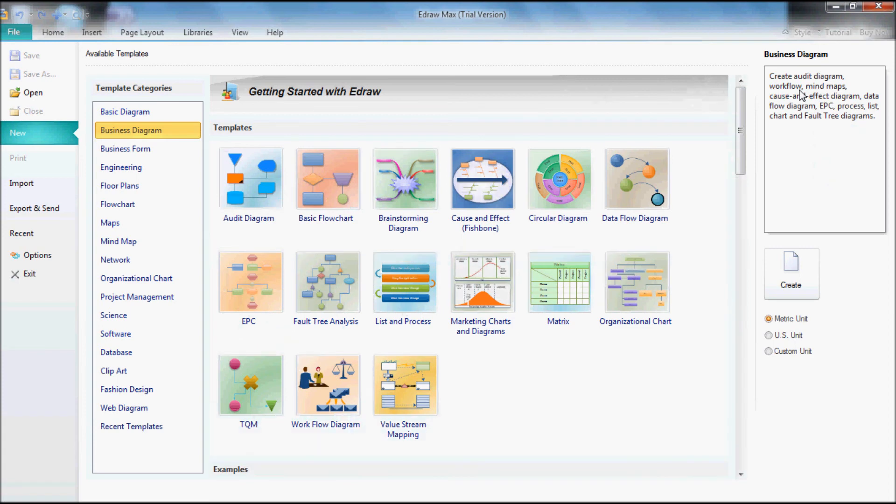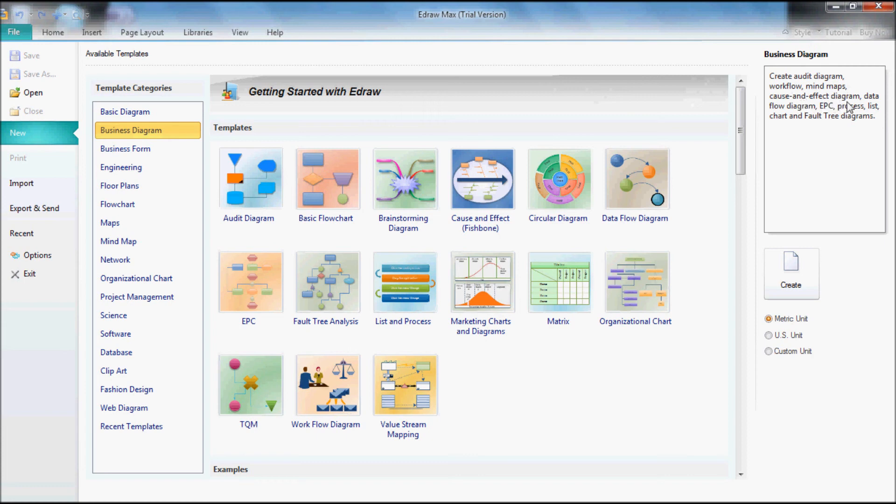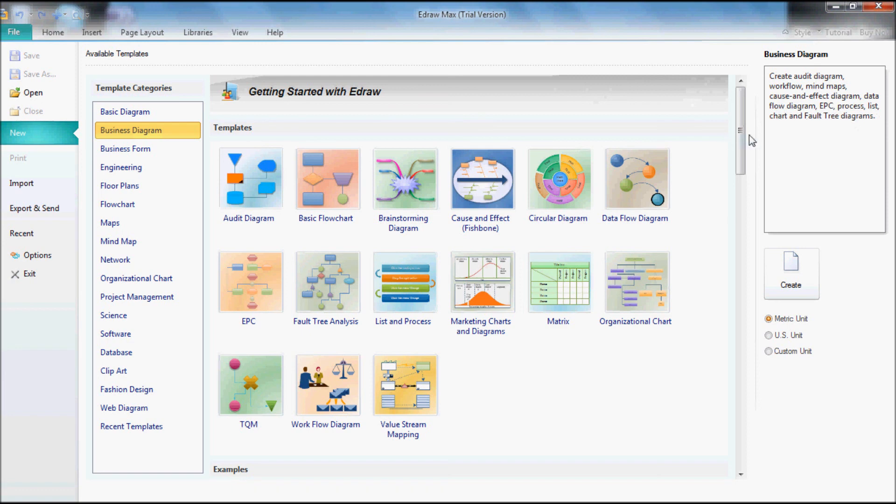Here I read it: create audit diagram, workflow, mind maps, cause and effect diagram, data flow diagram, EPC—I don't know what that means—process, list, chart, and fault tree diagram. It's real cool, guys.